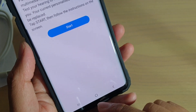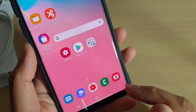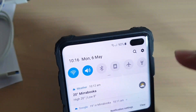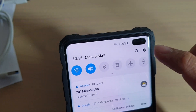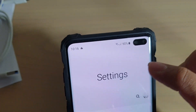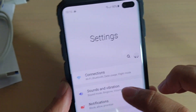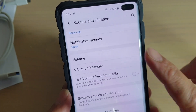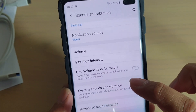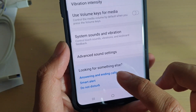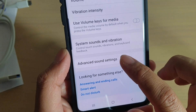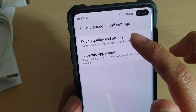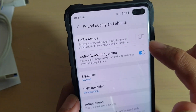First, tap on the home key to go back to your home screen, then swipe down and tap on the settings icon. From here, tap on sounds and vibration, go all the way down to the bottom, then tap on advanced sound settings. And here, tap on sound quality and effects.